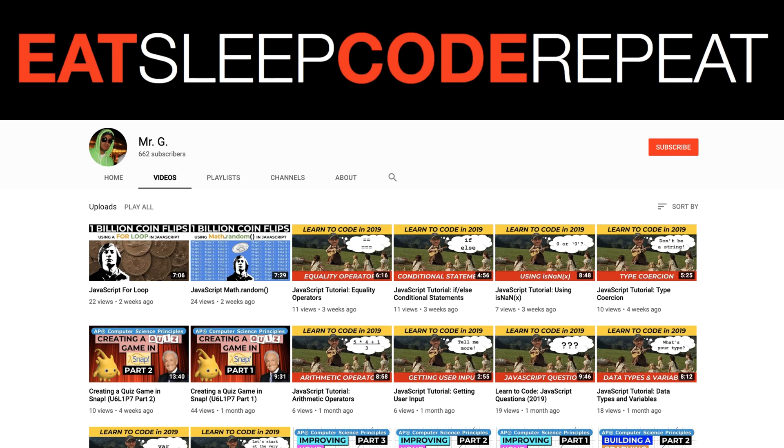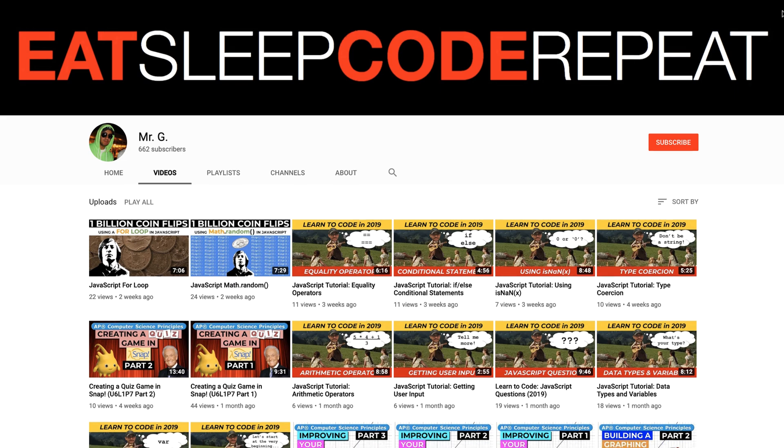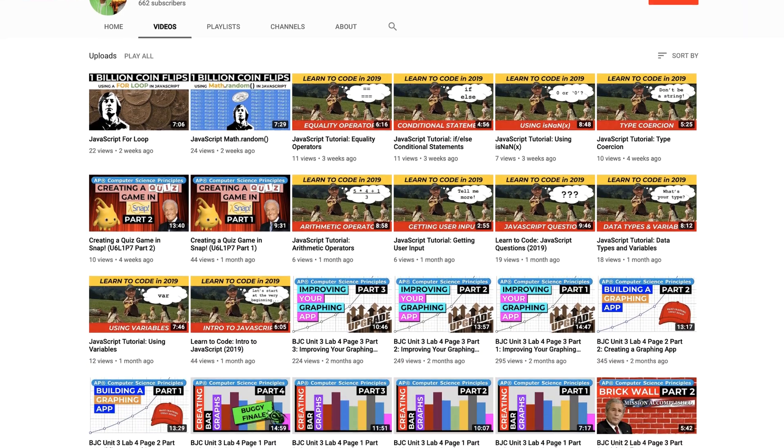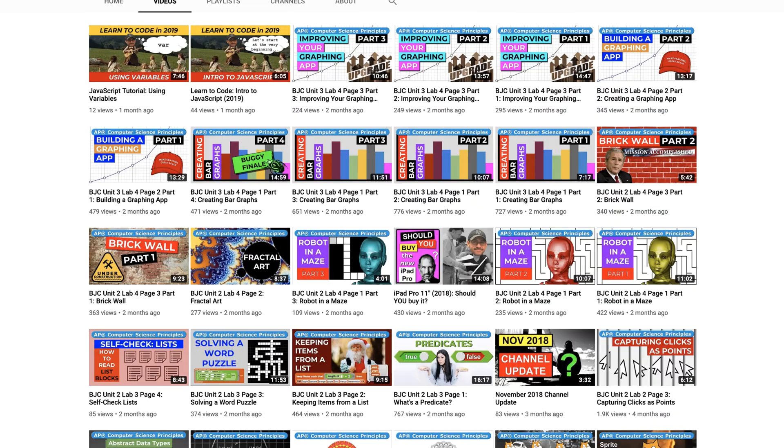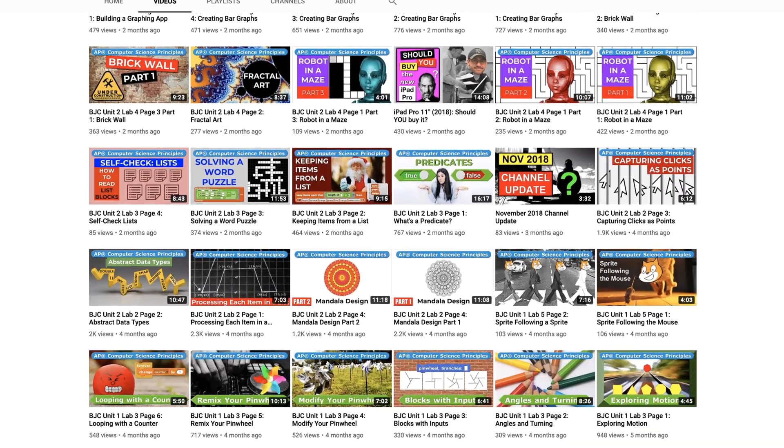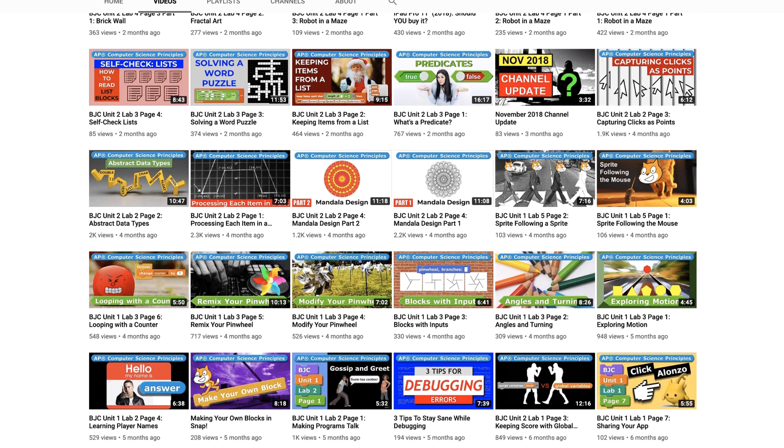On this YouTube channel, I make coding tutorial videos just like this one, so if you're new here please consider subscribing to help the channel out.